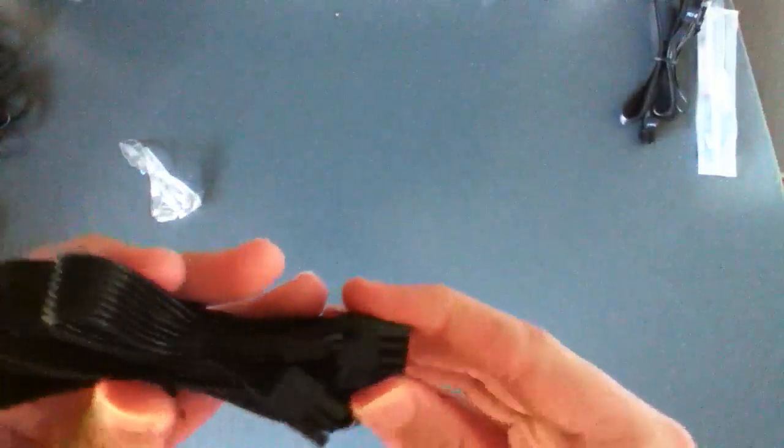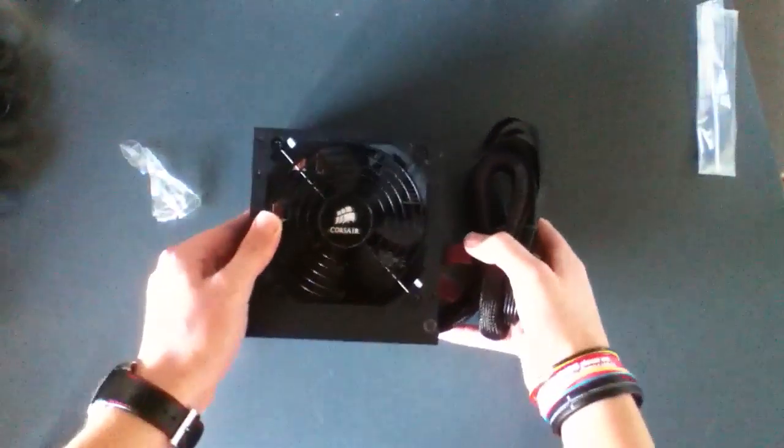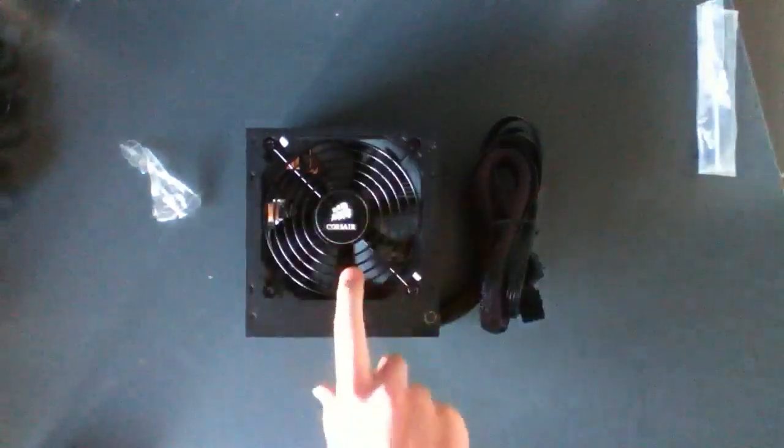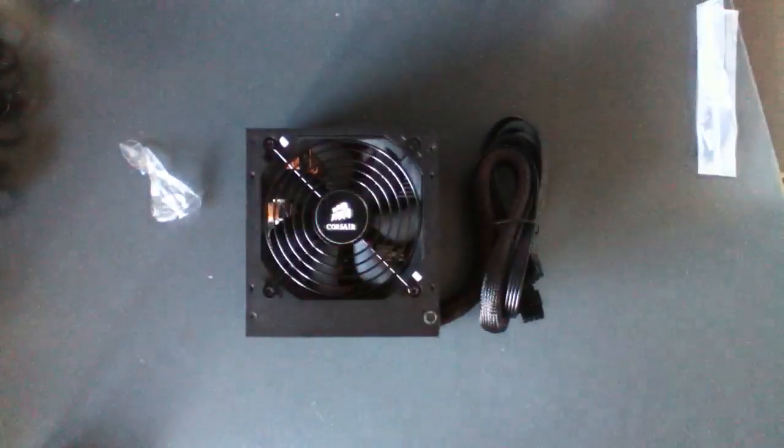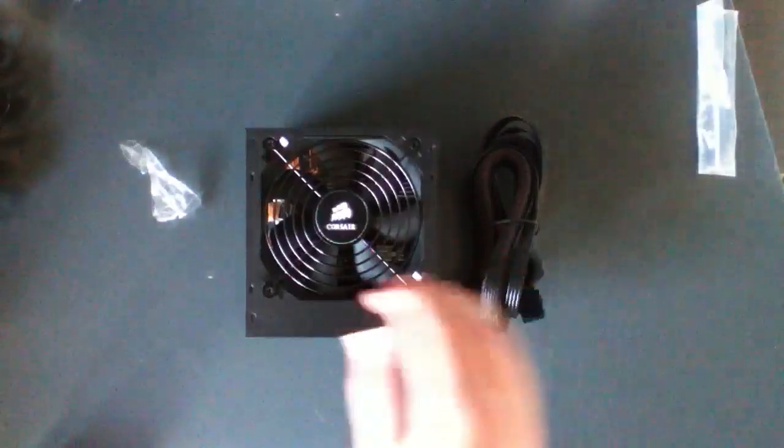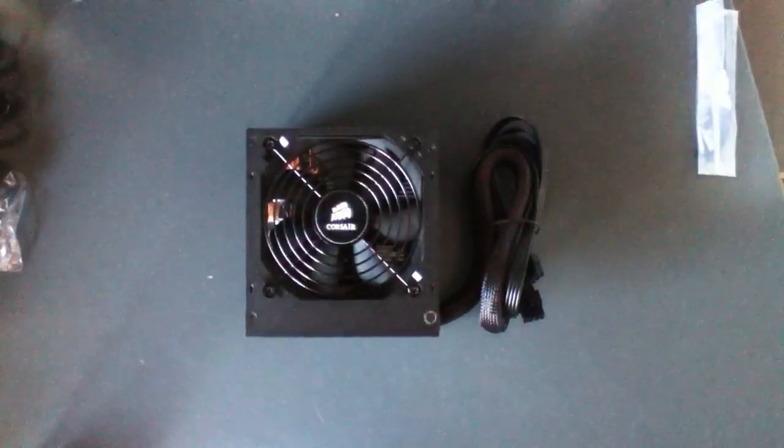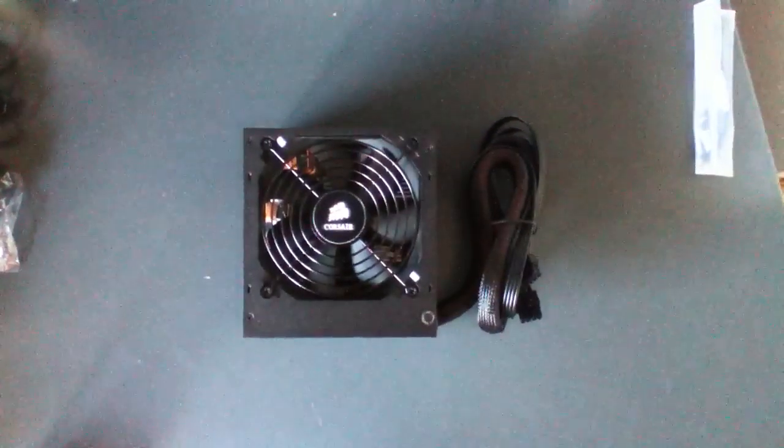And here are the 8-pin to 8-pin power connectors. And there are two of them. So that pretty much wraps up my unboxing of the Corsair CS750M. Thanks for checking out. Don't forget to like, comment, subscribe. And I will see you again next time.